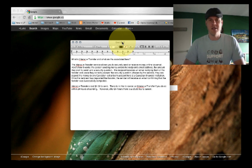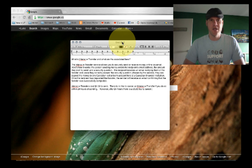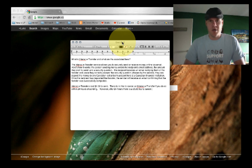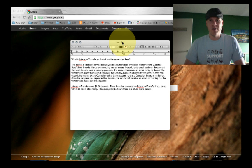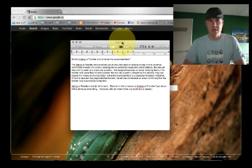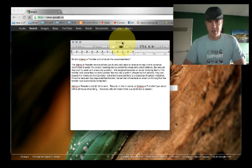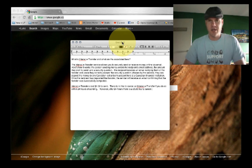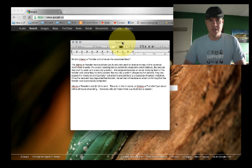Basically then the recipient receives an email notifying them of the transfer. Once they have correctly answered the security question, which I'll show you how to set up in a second, they can deposit the money to any Canadian dollar bank account held at a Canadian financial institution. Once the recipient has deposited the email transfer, the sender will receive an email confirming that the transfer was successfully completed.